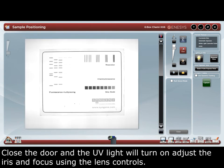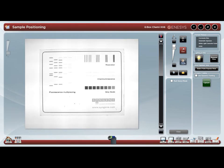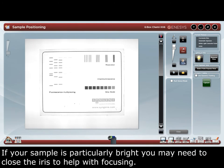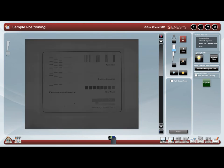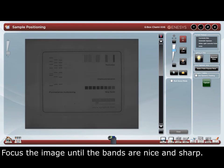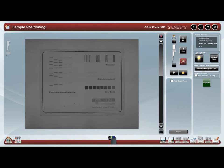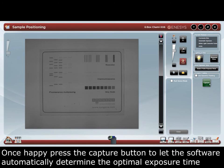Adjust the iris and the focus using the lens controls. If your sample is particularly bright, you may need to close the iris to help with focusing. Focus the image until the bands are nice and sharp. Once happy, press the capture button.